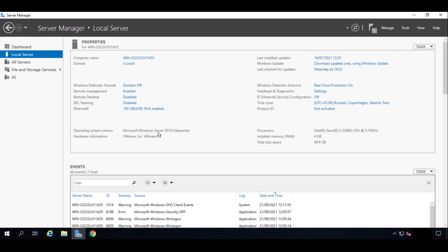So the minimum requirements for the video are going to be to have a Windows Server 2012 R2 or higher. You can see in this case it's a 2019. This machine will have to be in a domain as you can see right here, and the machine will have to have a static IP.